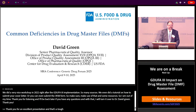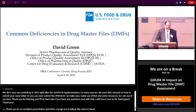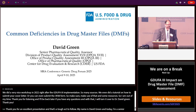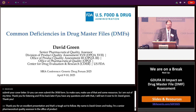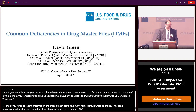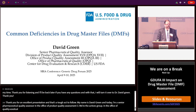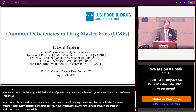My name is David Green and today I'm a Senior Pharmaceutical Quality Assessor in the Division of Product Quality Assessment 17 in the Office of Product Quality Assessment 3. We're the actives group in the Office of Pharmaceutical Quality. Today I'm going to talk to you about common deficiencies in drug master files.